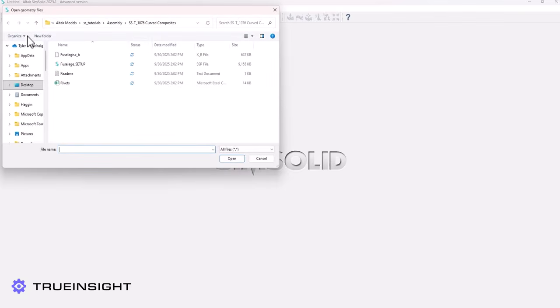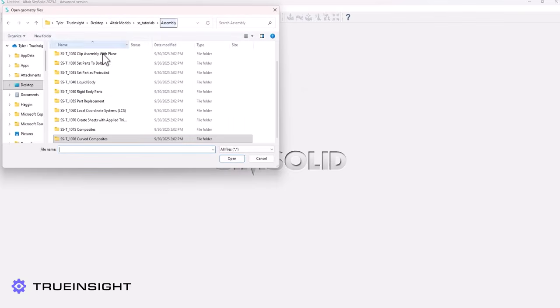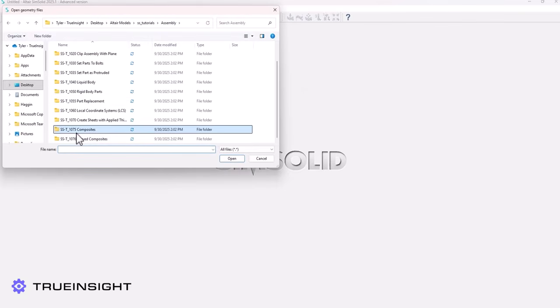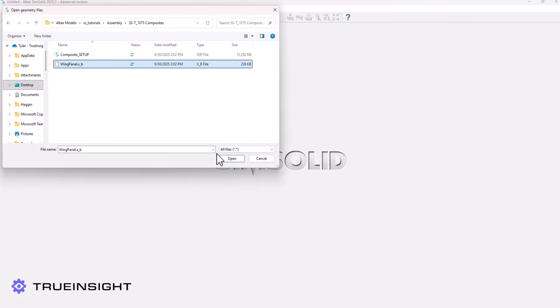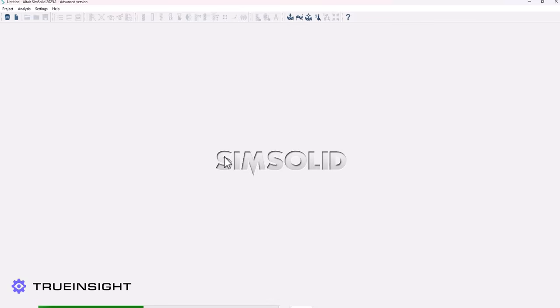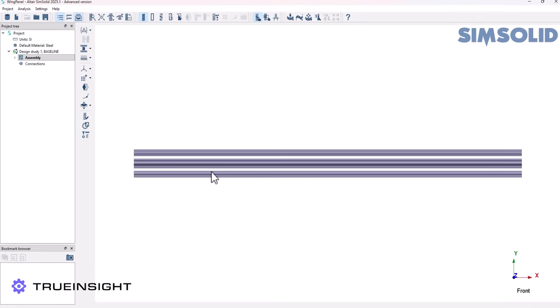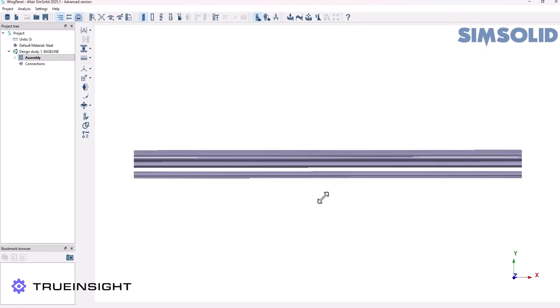In the last few releases of Altair SimSolid, the composite material capabilities have come a long way. In this video I wanted to show a few examples of those tools through a few models — one on flat components and one on curved components.